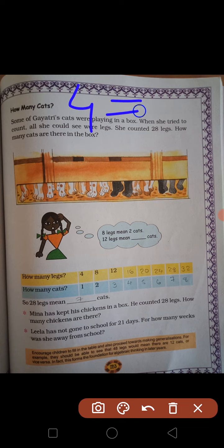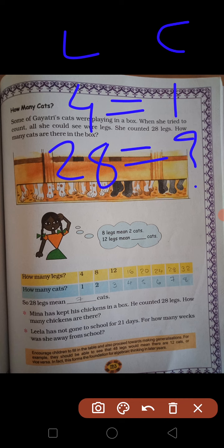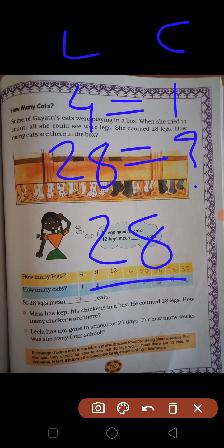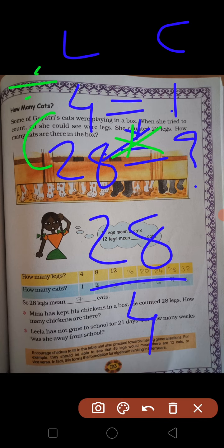How many cats are there? 8? This is one leg and this one cat. Total legs are 28. So what do we do? 28 divided by 4. Cross multiplication: 28 to 1 multiplication, then divide. So 28 divided by 4.